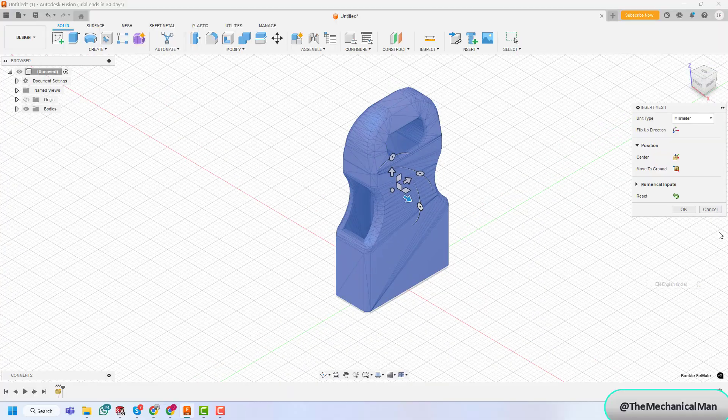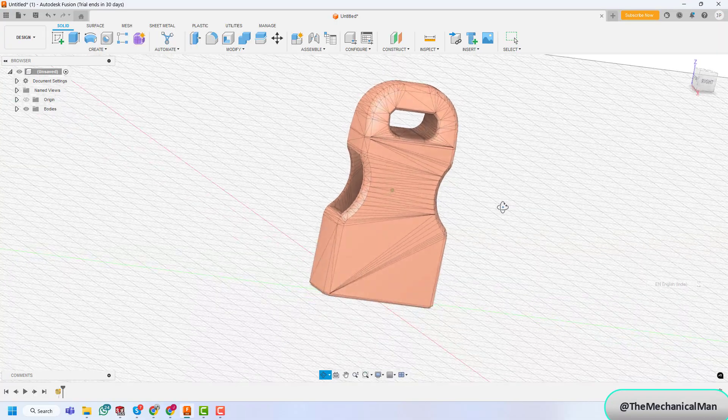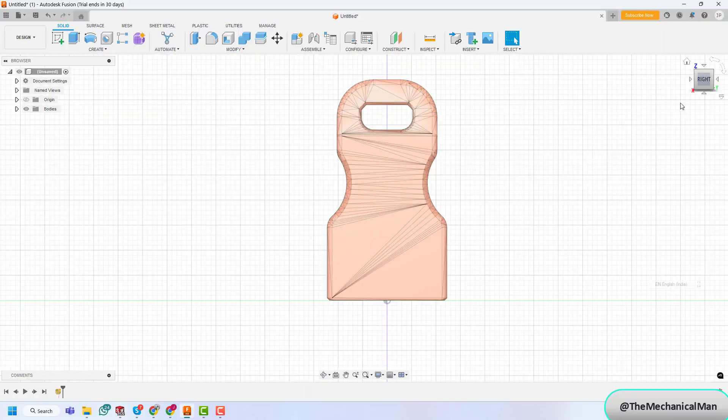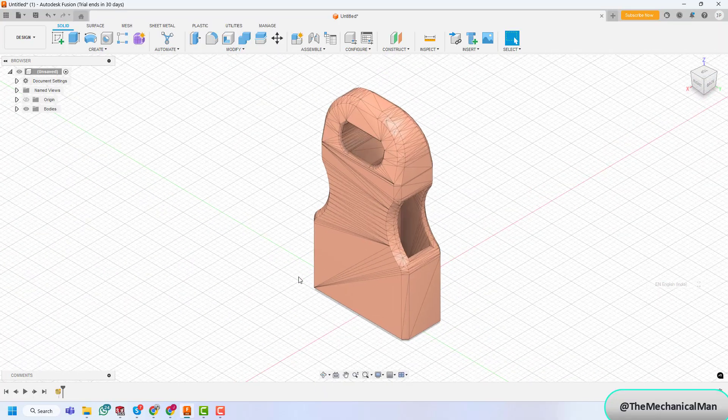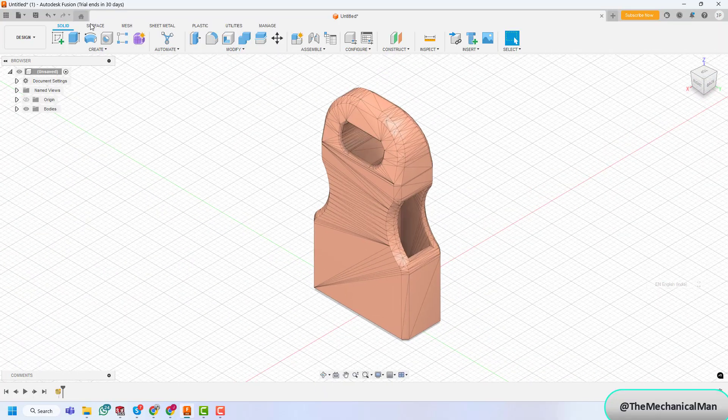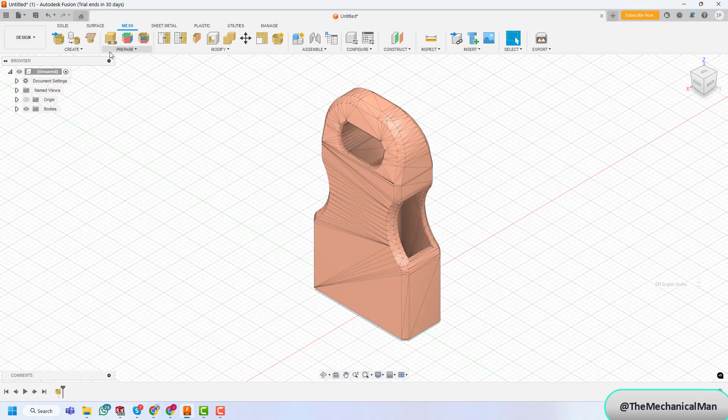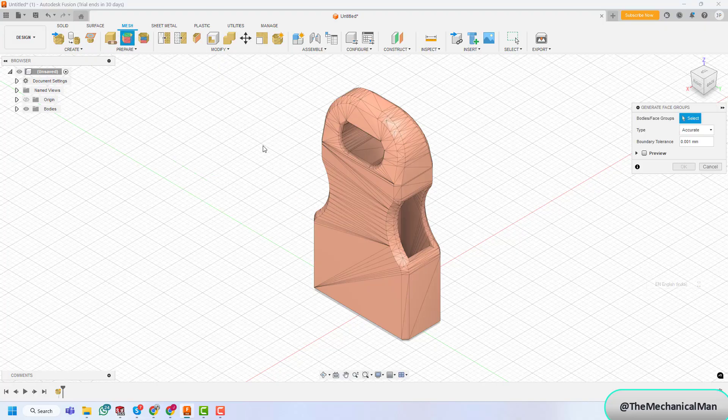Step 2. Generate face groups. Next, switch to the Mesh tab. From there, click on Generate face groups. Select the mesh from the drop-down menu,